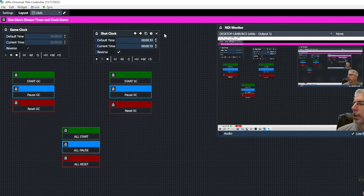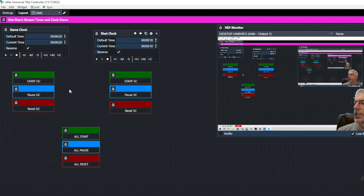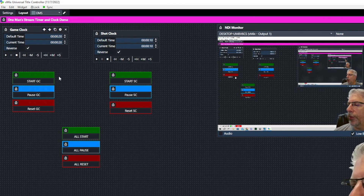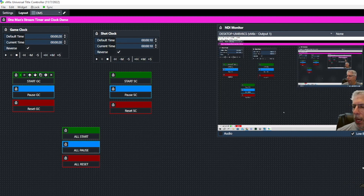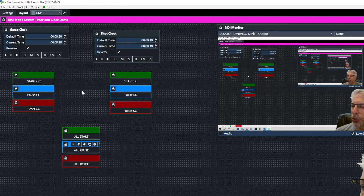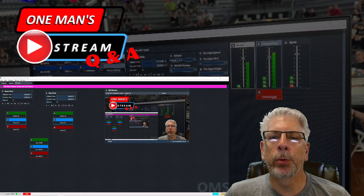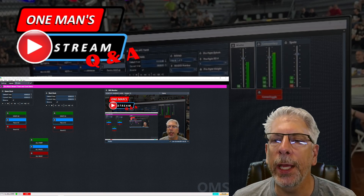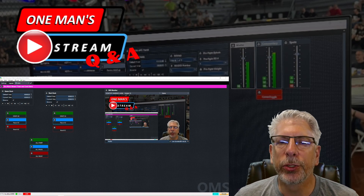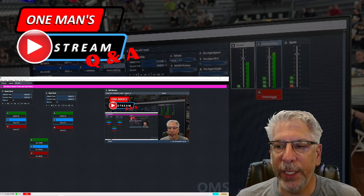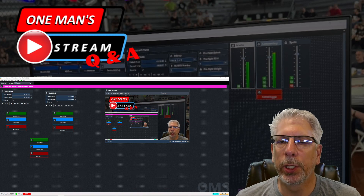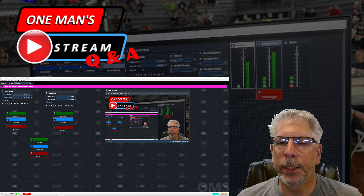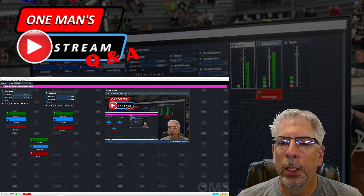Clicking All Start again, you can see the shot clock counts down to zero and resets, then the game clock counts down to zero and resets as well. All the buttons are scripted and acting the way they should. To implement these in your vMix production, all you have to do is map them. I hope you enjoy our new segment — One Man Stream Q&A. In between longer tutorials I'll do shorter explanations like this.